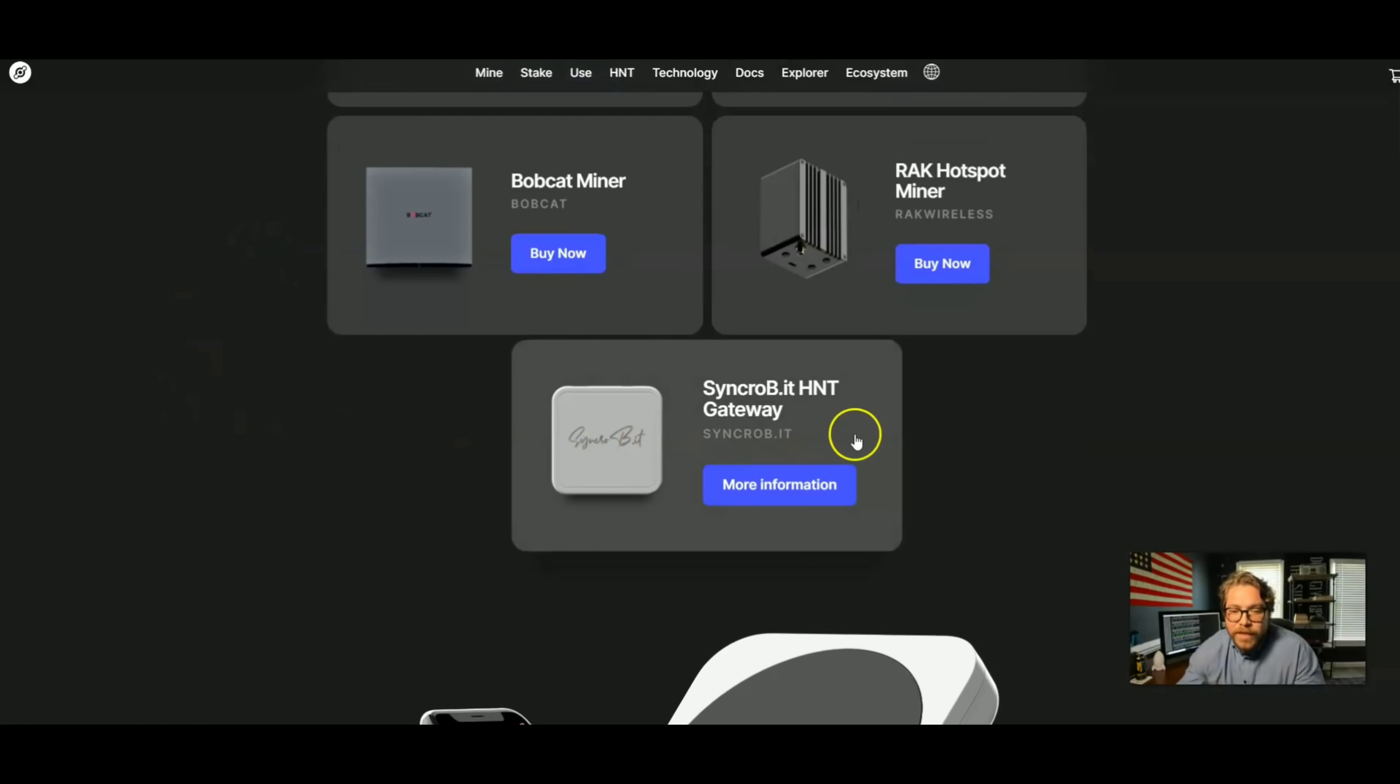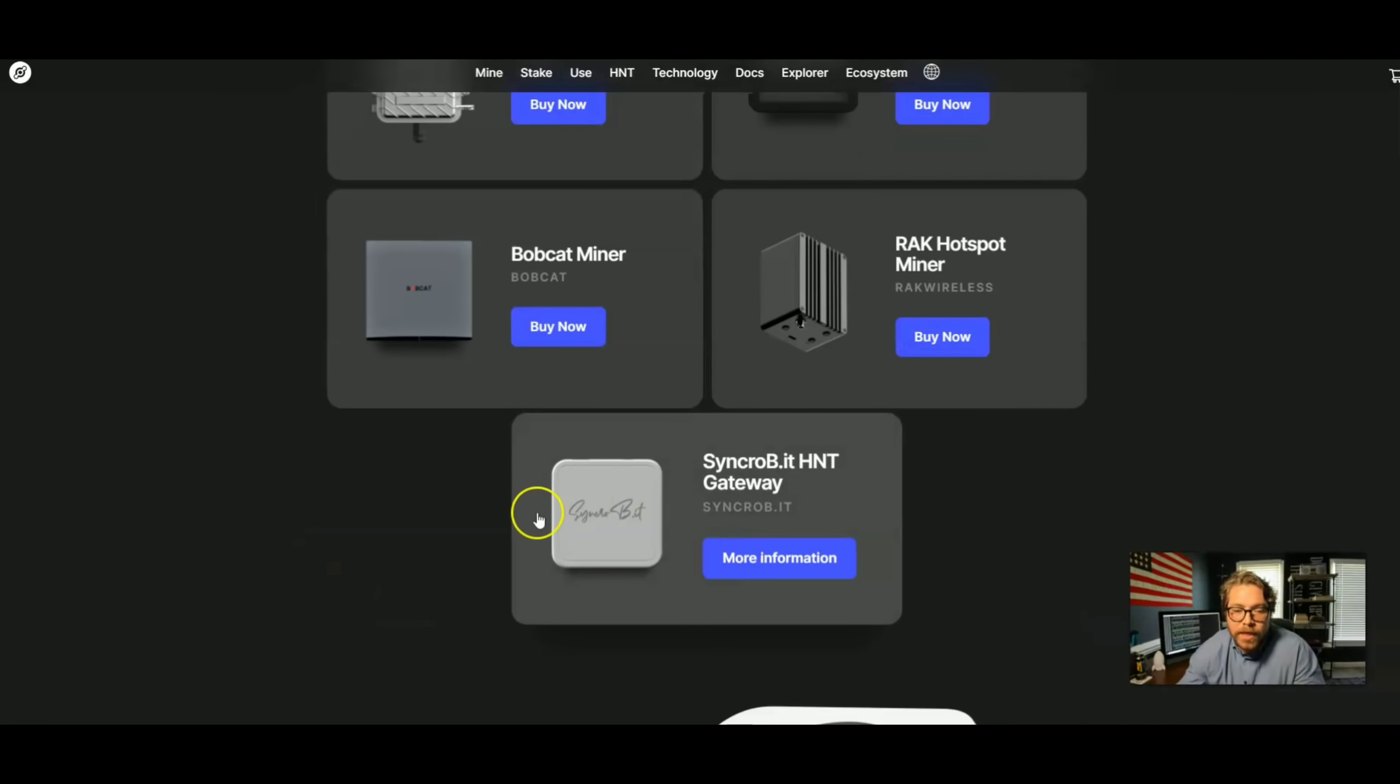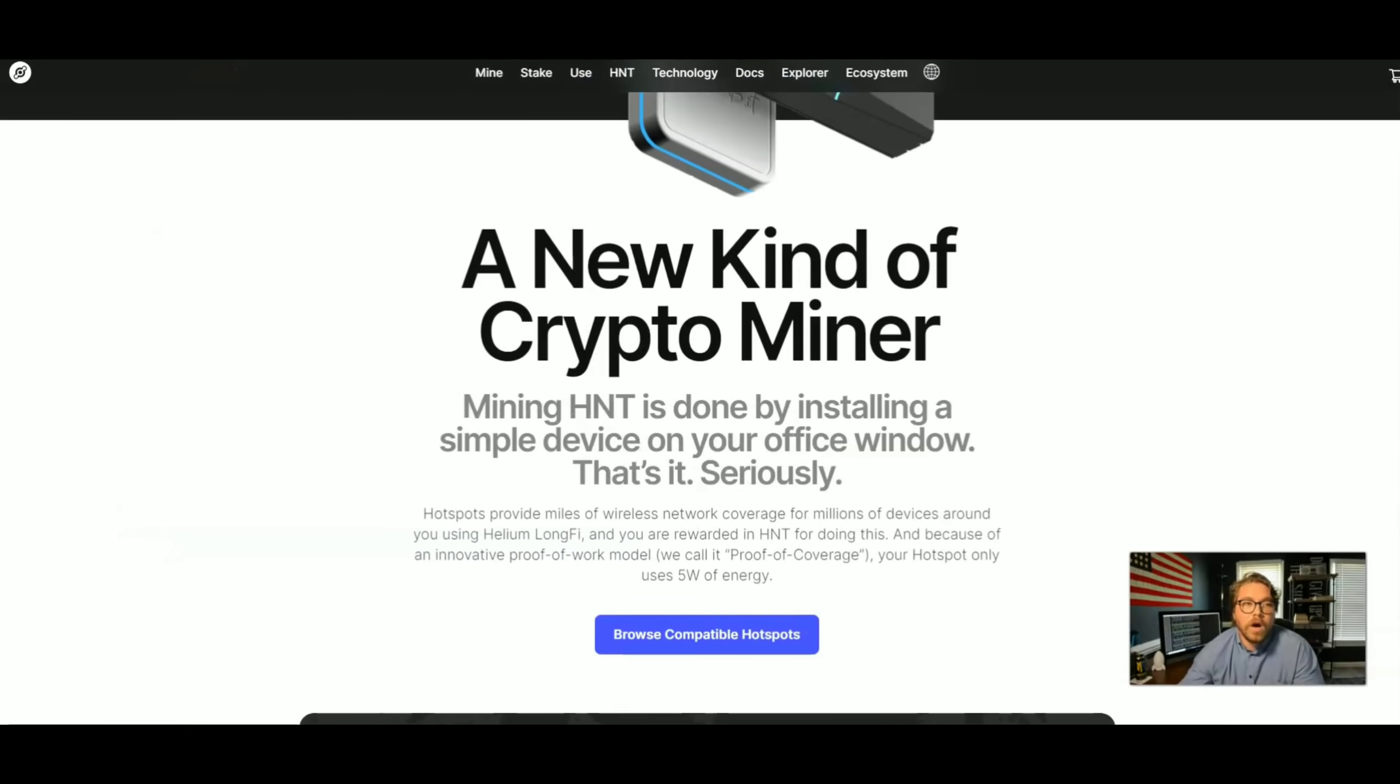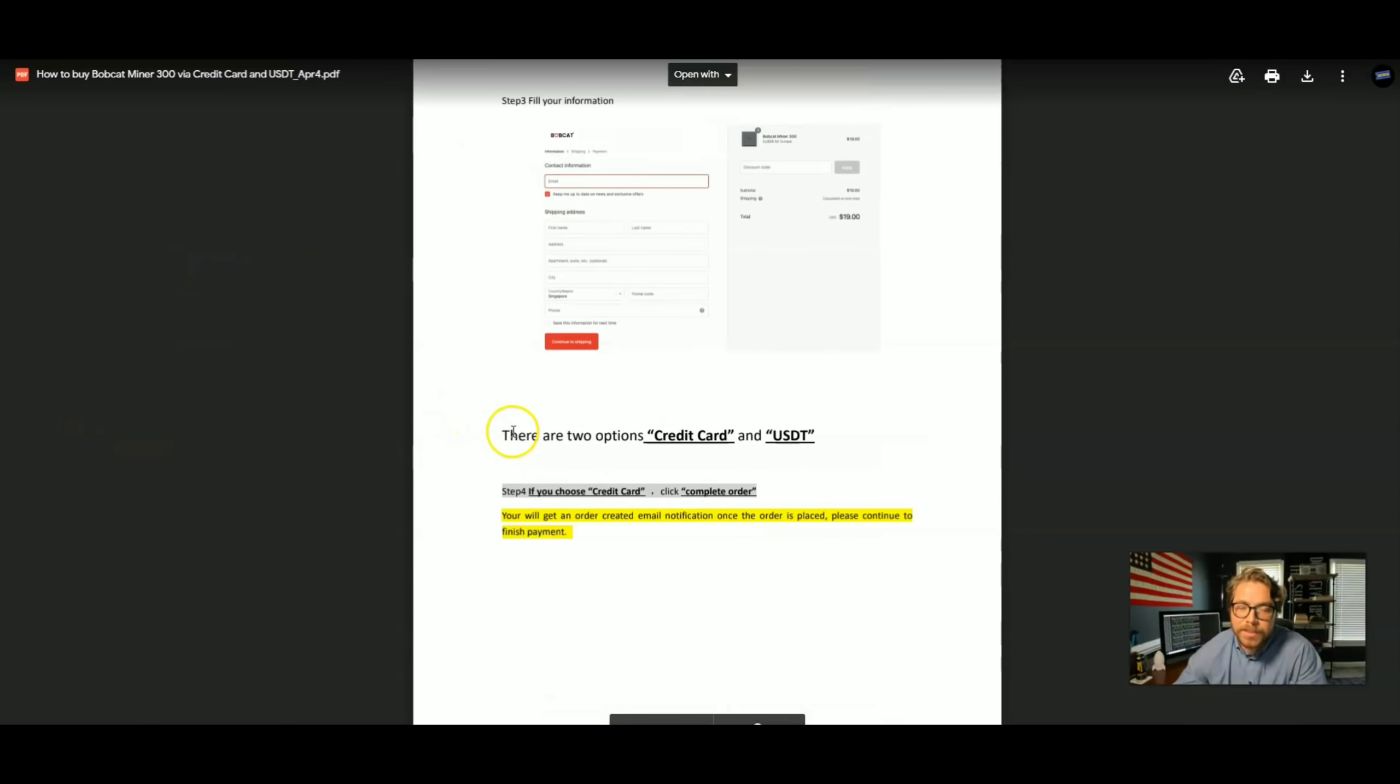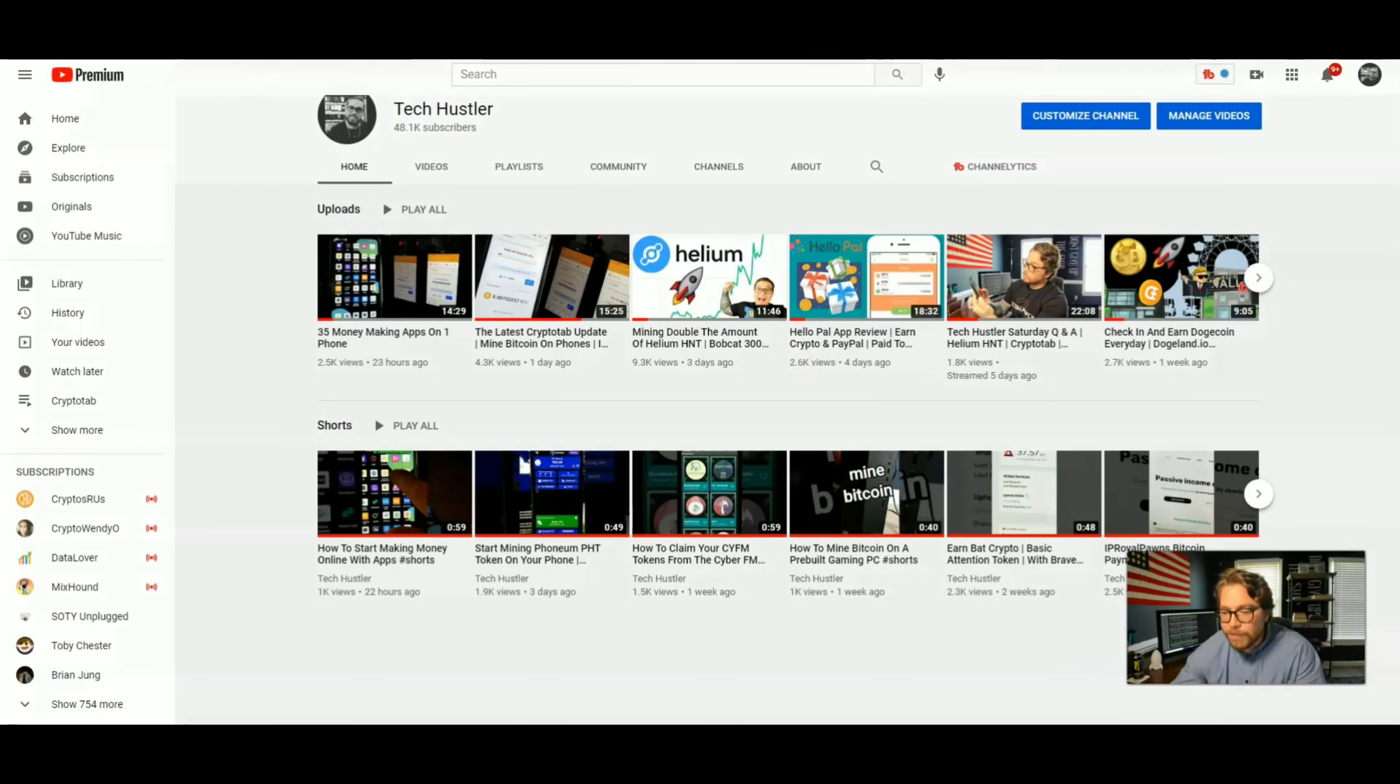I've reached out to the SynchroBit company and I just haven't heard anything back, so hopefully we can get a review on this one. But I really know nothing on this miner yet besides what I've read on this website. Anyways, that's the Bobcat 300, and like I said, if you're having any problems ordering or if you're confused, they got it all right here and it's actually pretty easy.